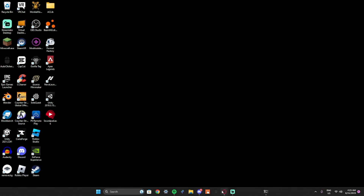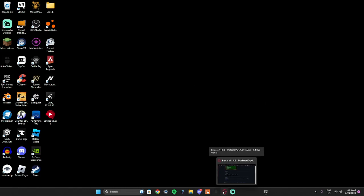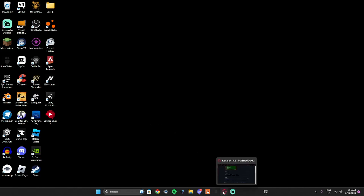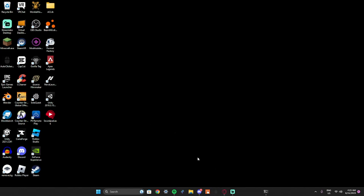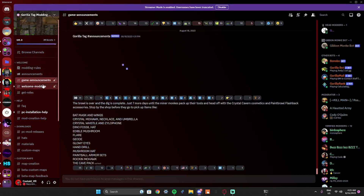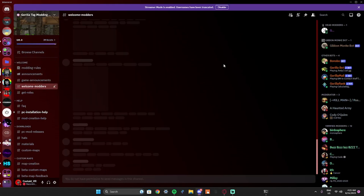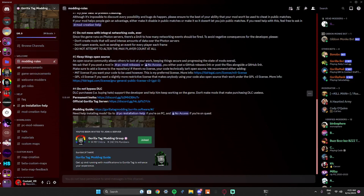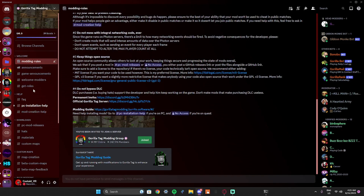So the first thing you're gonna want to do to get mods is — I'll have the Gorilla Tag modding Discord server as a link in the description. You should be here or in this server. And once you're here, you're going to want to go to the very top — you'll see a Gorilla Tag modding guide that can tell you how to get mods, but if you just want to watch this video on how to get mods...